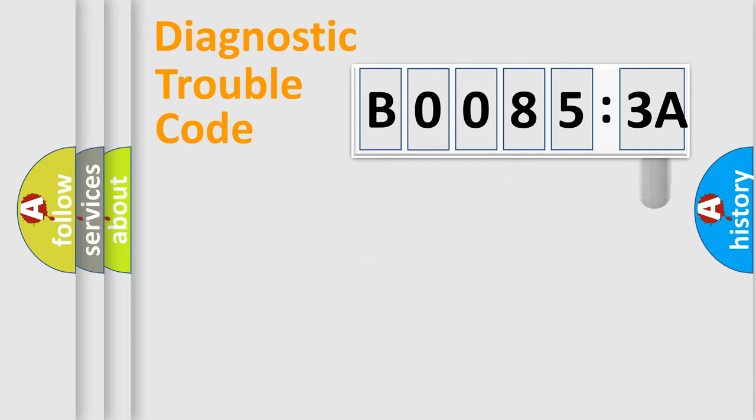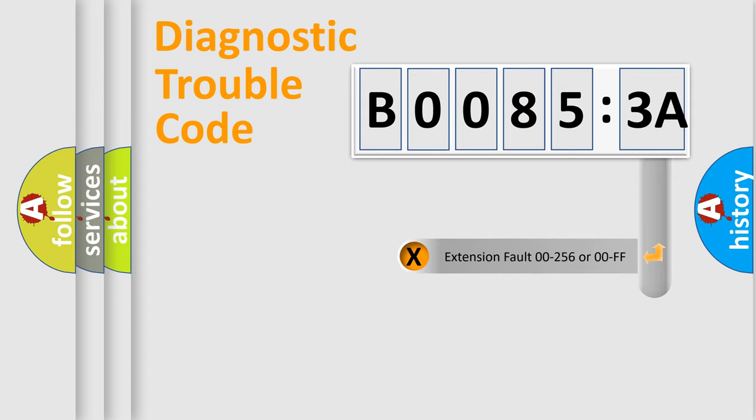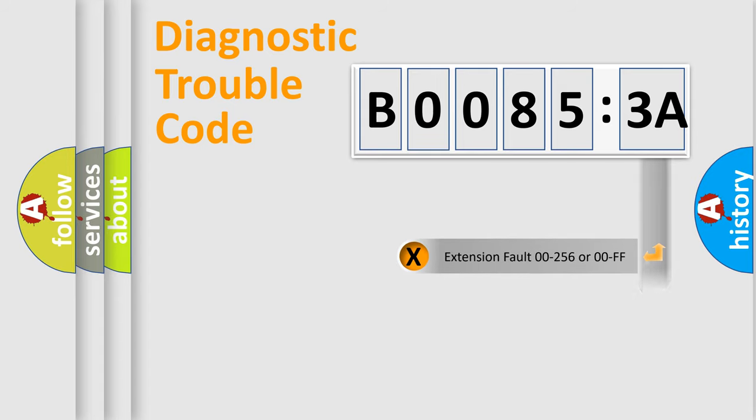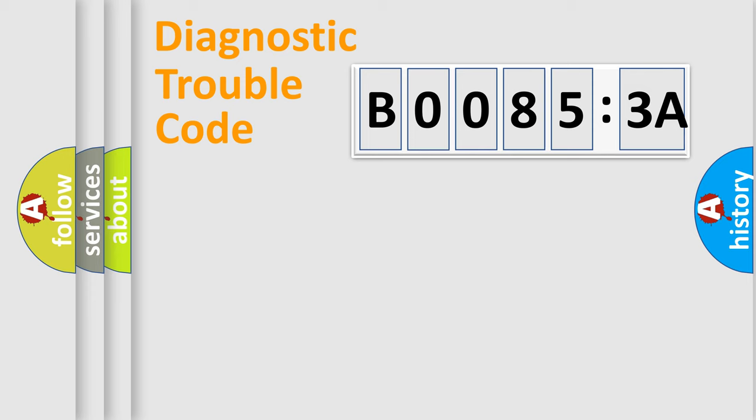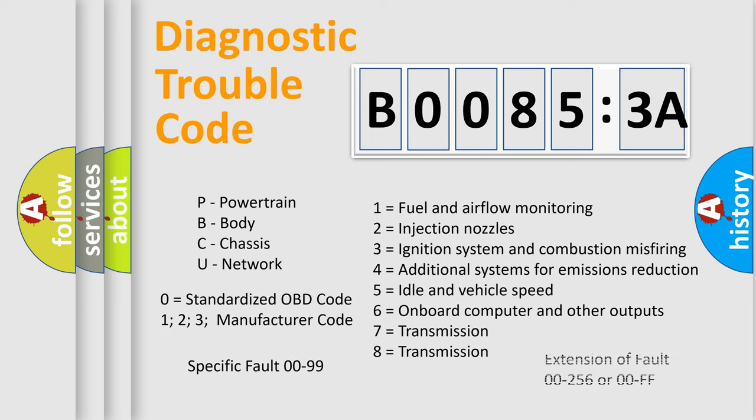The add-on to the error code serves to specify the status in more detail, for example, short to ground. Let's not forget that such a division is valid only if the second character code is expressed by the number zero.